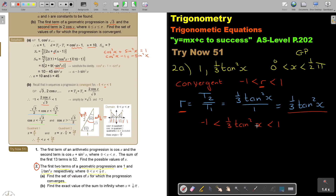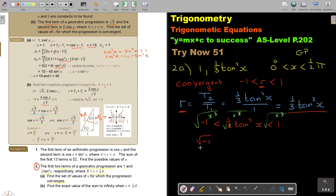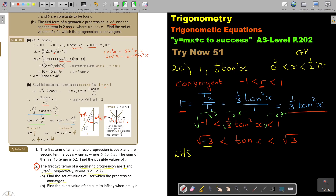To isolate tan x, I multiply all terms by 3 so the one third cancels, then take the square root. The left-hand side gives no real numbers because the square root of a negative is undefined. So we are only left with the right-hand side condition: tan x is smaller than square root 3.